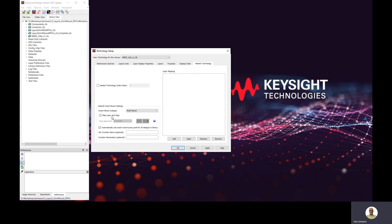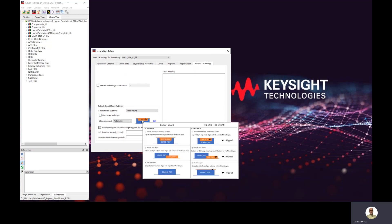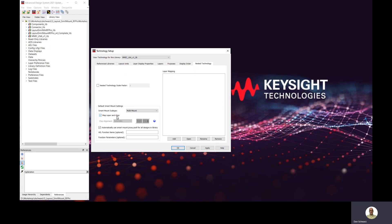There are advanced options under Map Layer and Align for how the interface is treated between the chip and the parent technology. I invite you to explore the bubble help. This is a little bit out of the scope of this video, so I'm just going to leave Map Layer and Align set on automatic.